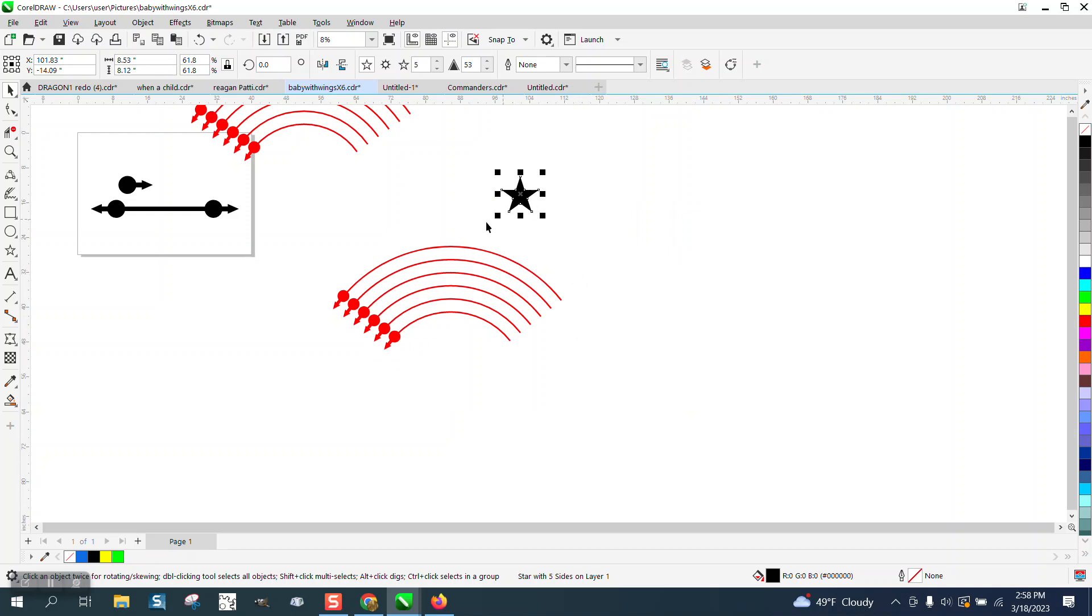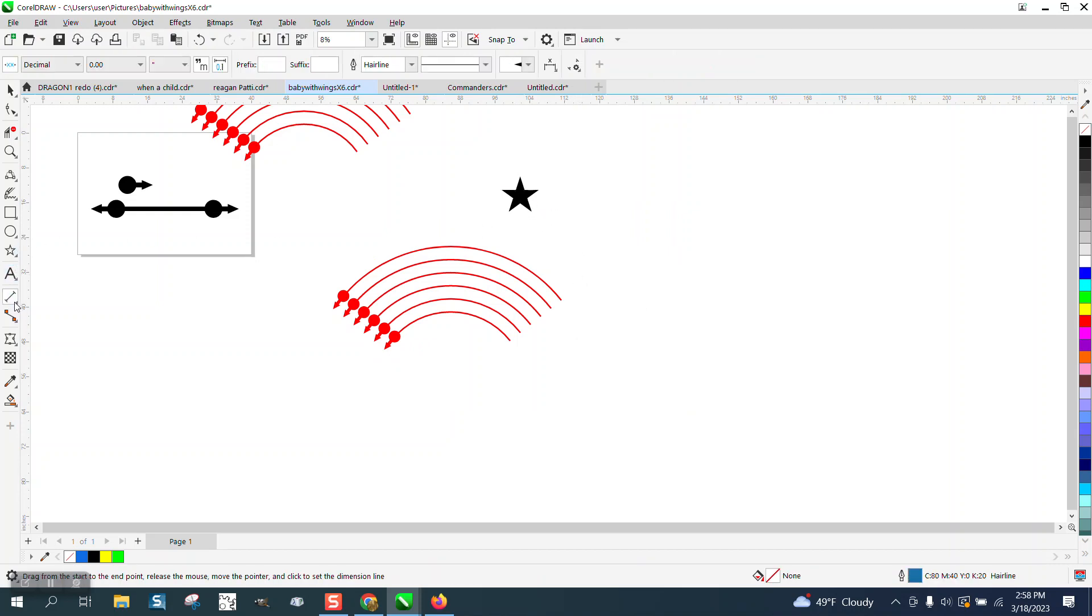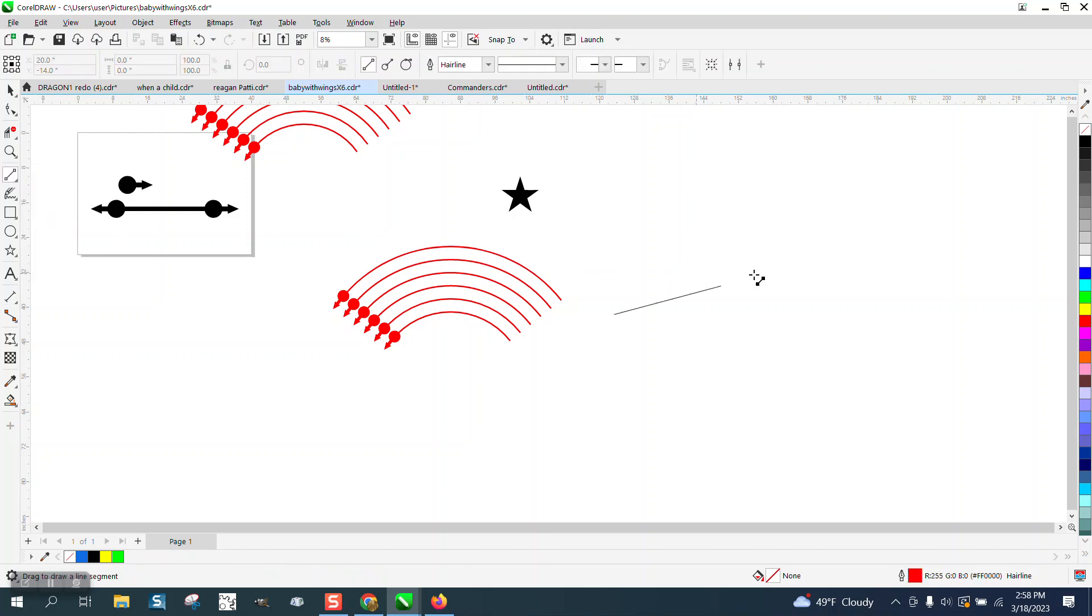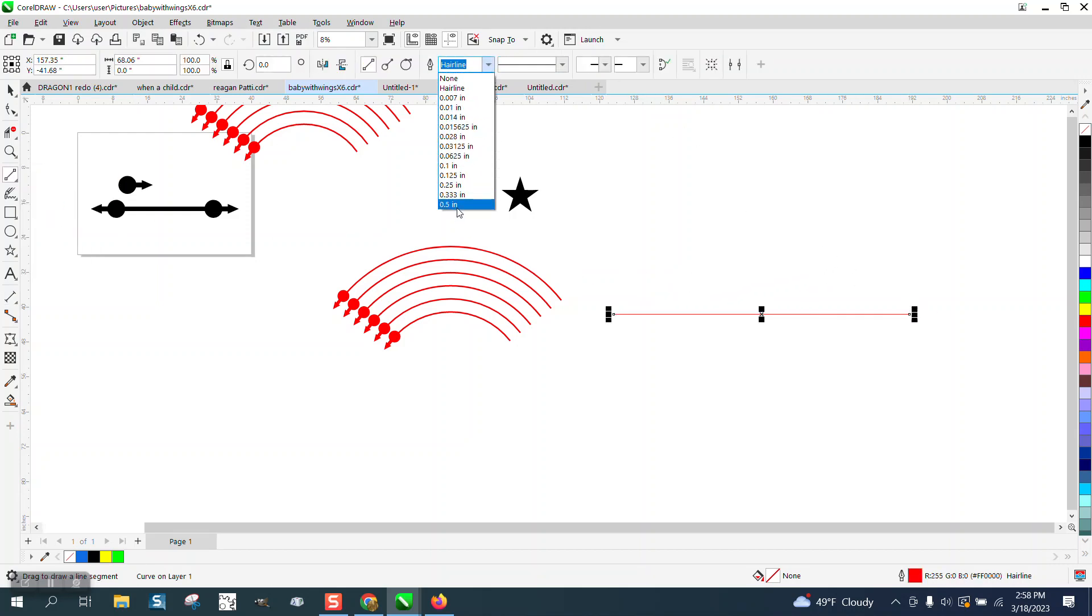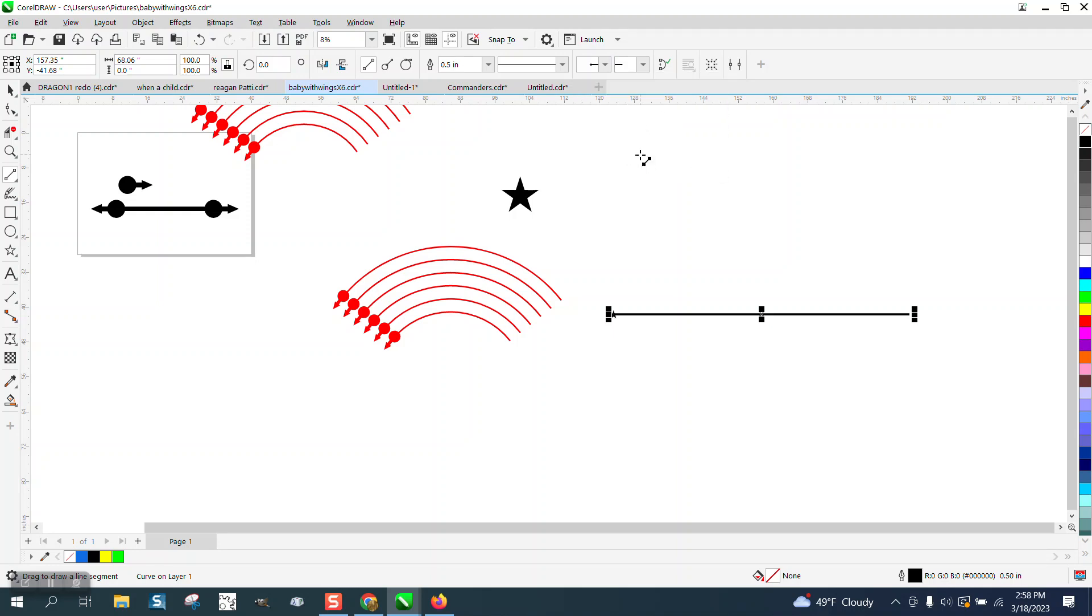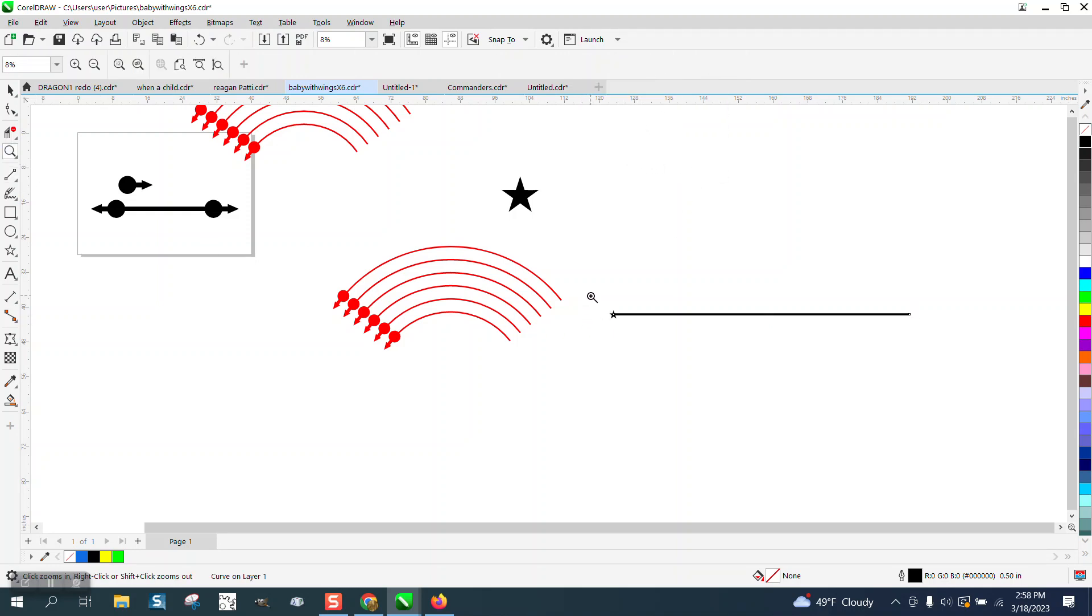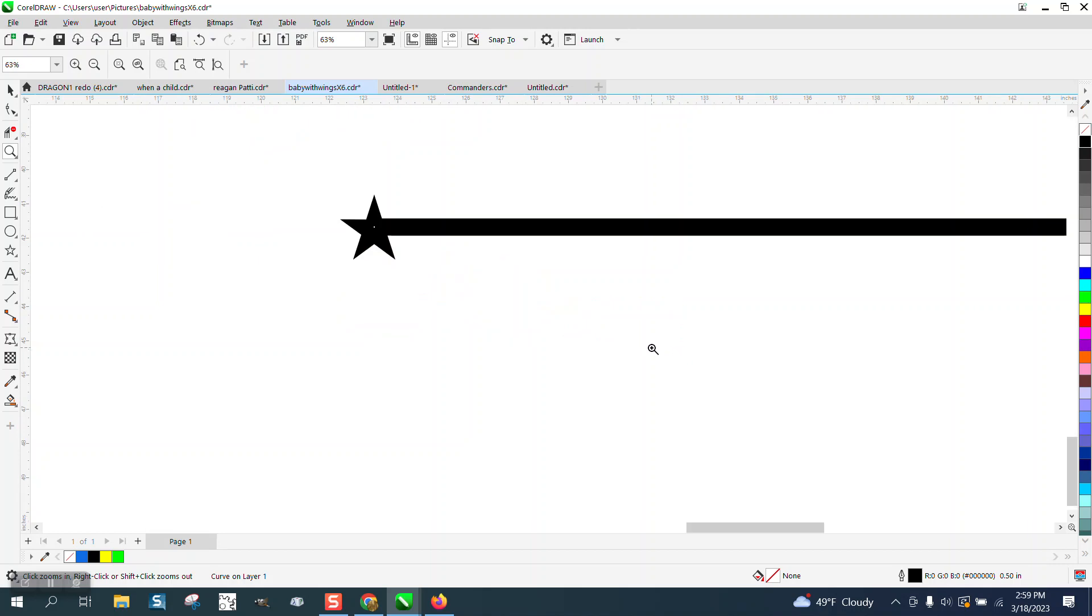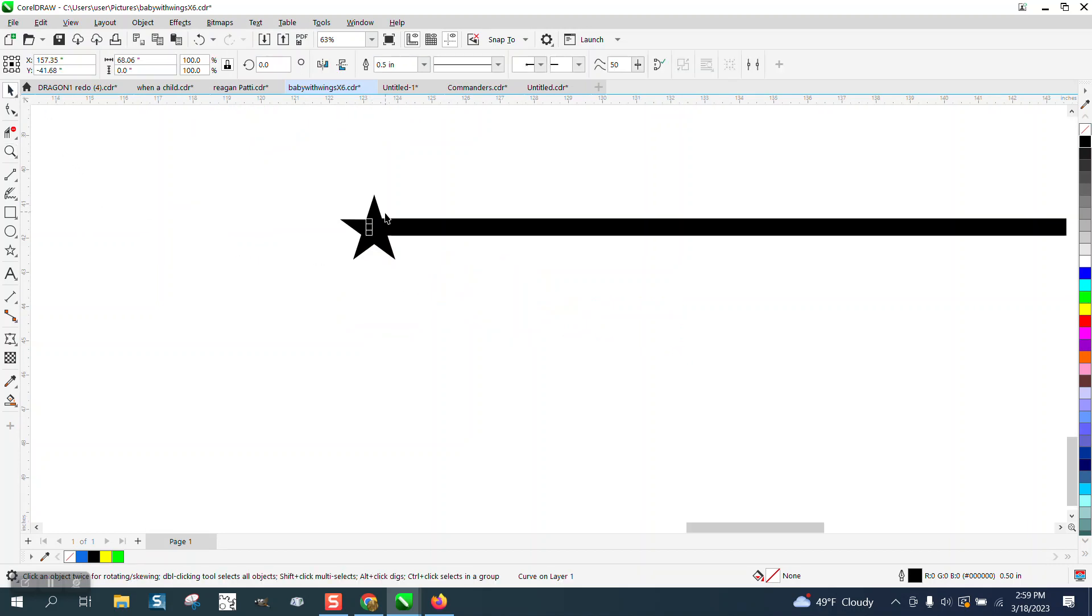And now let's draw a line, just a two-point line. Let's make it a little bit thick, let's make it a half inch. Let's go ahead and make it in black. And let's go right here to our arrows. And there's our new star.